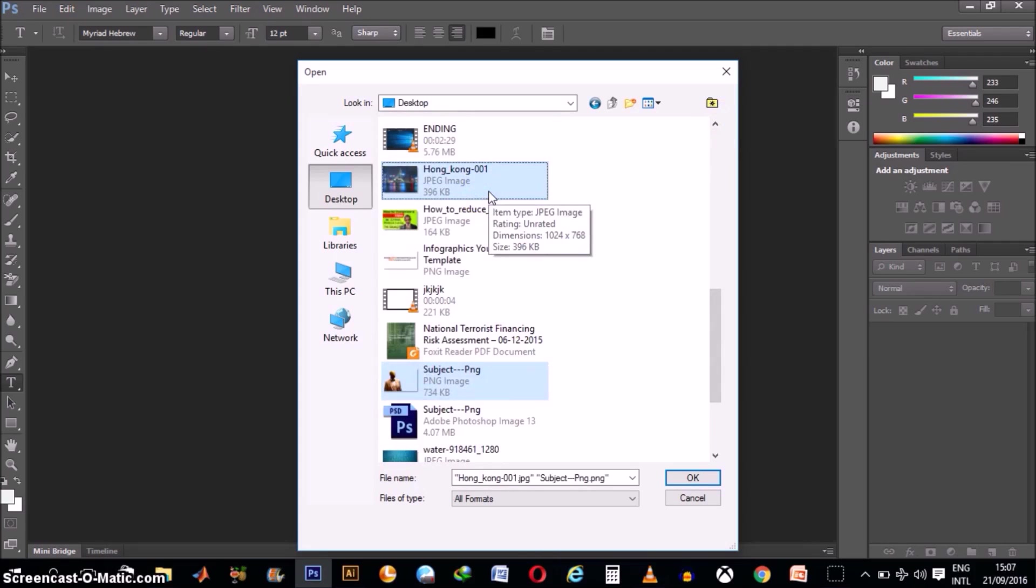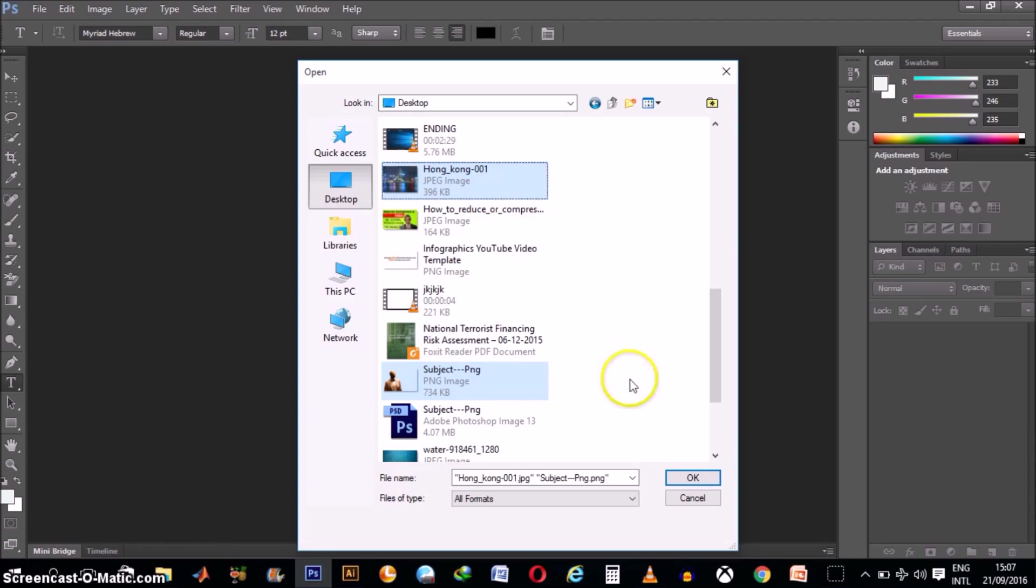So I just held my Control button as I clicked on these two images. You can hold the Command button for Mac users and obviously you can select more than two, but I'm just going to be using two images for this tutorial.